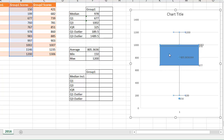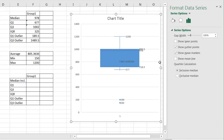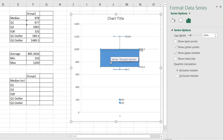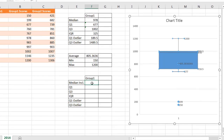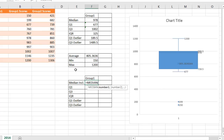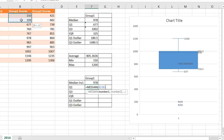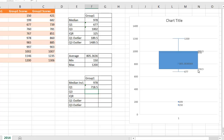If we switch from exclusive to inclusive median, you'll notice that the box plot changes — it gets smaller. When we include the median as part of our calculation, the box gets smaller and the interquartile range gets smaller too. The median is still the same — 978. But Q1 is now different because we're including the median in the calculation. Including the 978 value as part of the Q1 calculation, we get 718.5 as our new Q1 value.